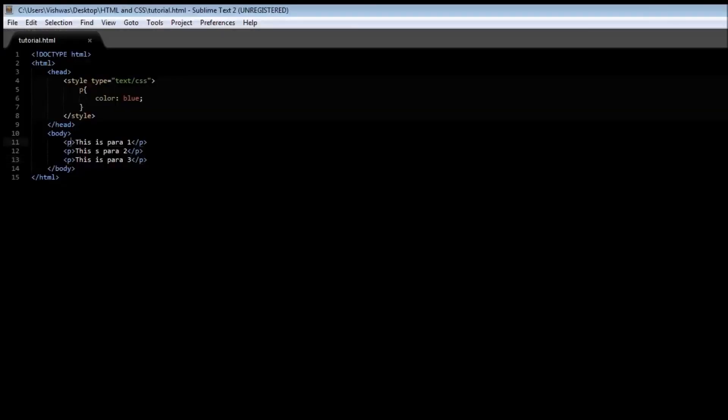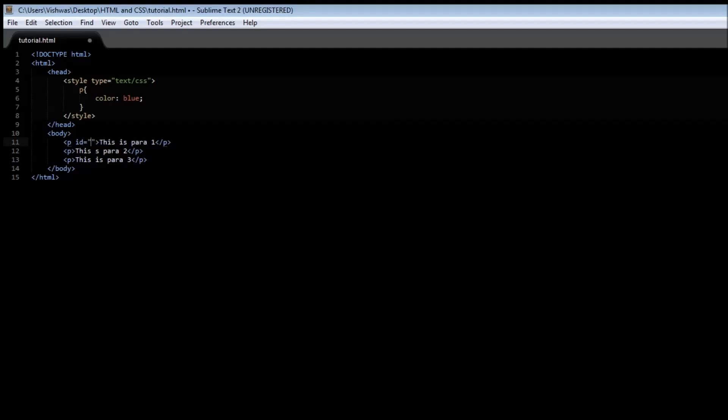Now what we can do is assign an ID attribute or have an ID attribute in the opening tag and let's specify a value to this ID. Let's say this is paragraph 1 so para 1. Now if you want to specify a style to just this paragraph then we can select this paragraph using this ID.